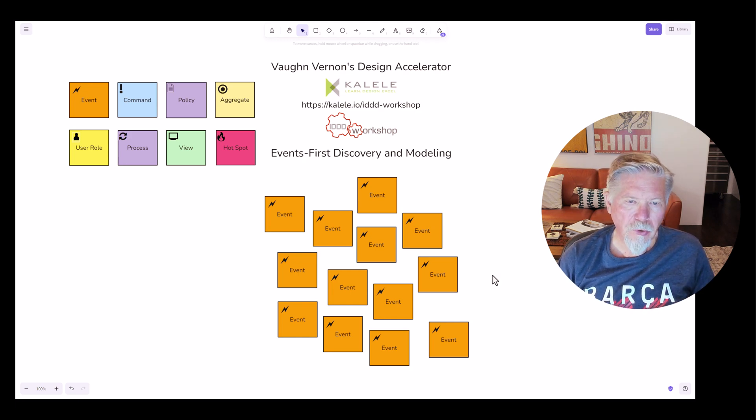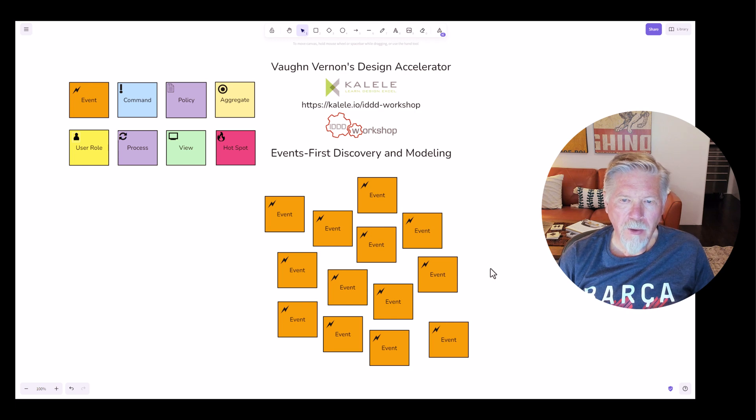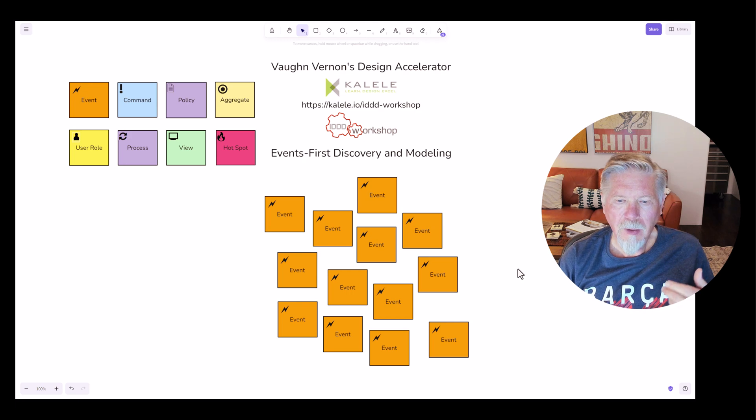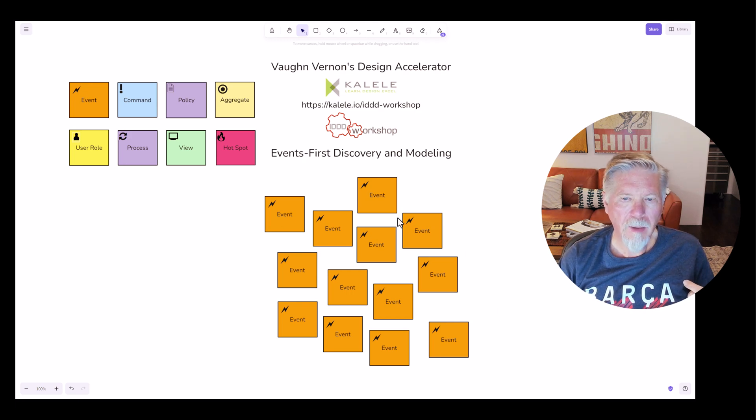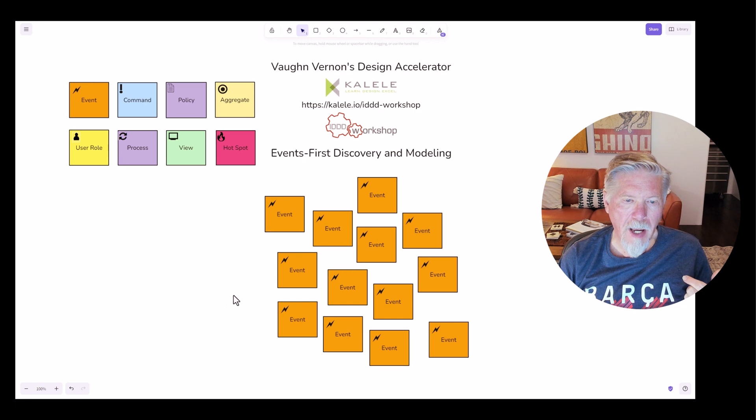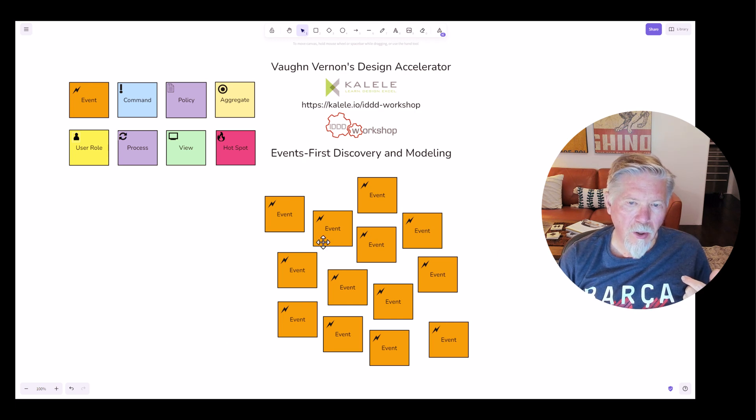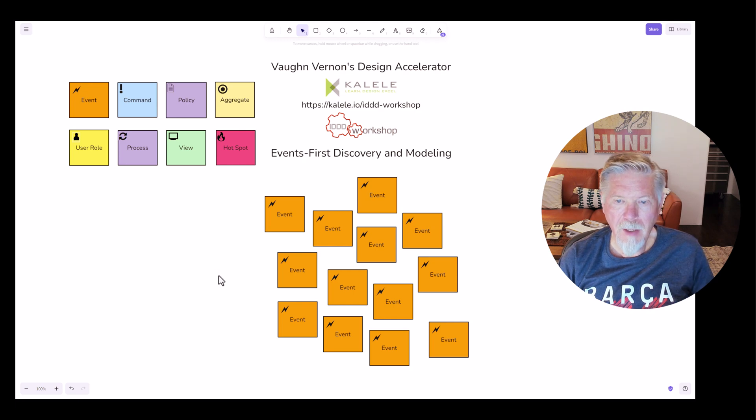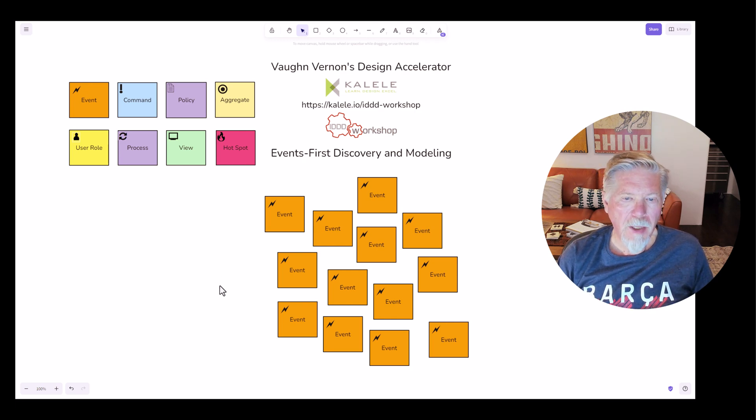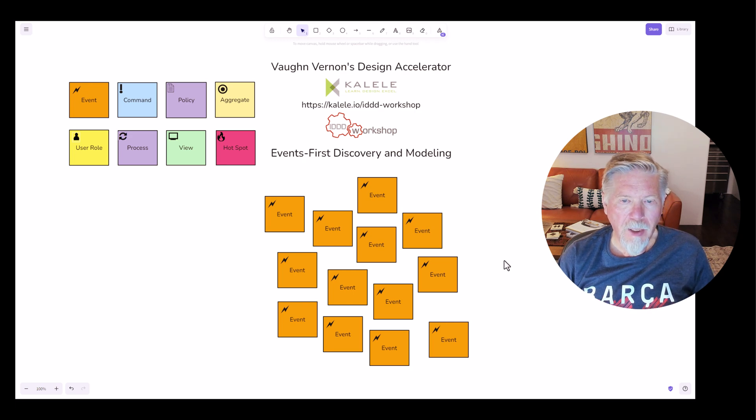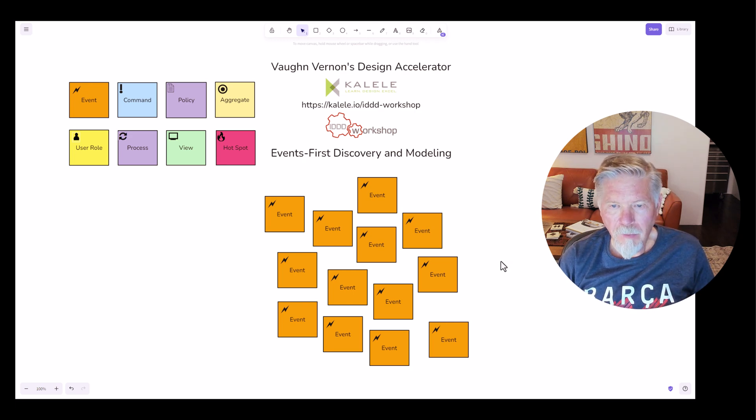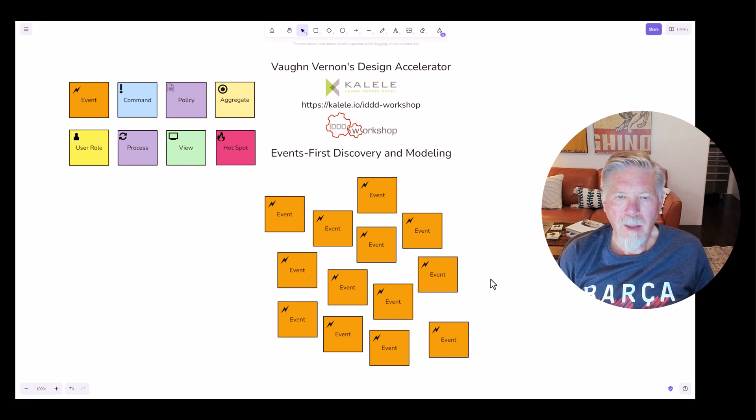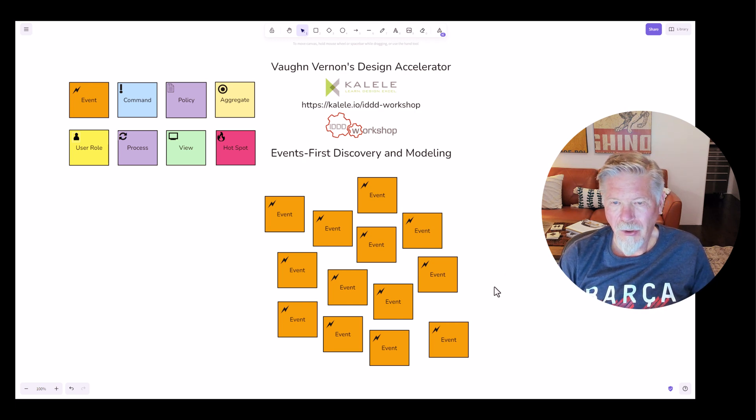So when you're starting off a storming effort, you don't want to focus on trying to get a timeline correct. You just simply need to understand what are the possible things that could happen. You're going to storm on this. And so everybody involved in the effort could be 10 people, 20 people, 30 people. You got to be careful that you don't get too many people involved, those who really don't have any direct impact on the event storming effort.